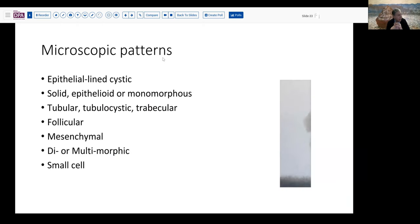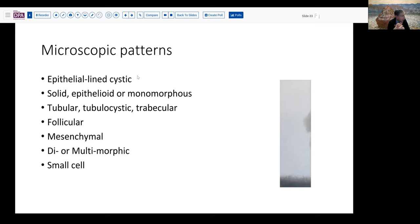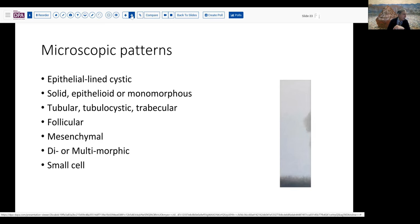Let's talk about the various microscopic patterns you might encounter with ovarian frozen sections. We have the epithelial-lined cystic pattern, most common with mucinous and serous tumors — both borderline, benign, and malignant. There's a more solid epithelioid and monomorphous pattern seen in granulosa cell tumors. There are tubular, tubulocystic, or trabecular patterns; a follicular pattern; mesenchymal patterns; and the dimorphic patterns where you have a stromal and an epithelial or tubular pattern. Finally, small cell patterns do occur — lymphoma is one of the main ones, but there are also small cell carcinomas.